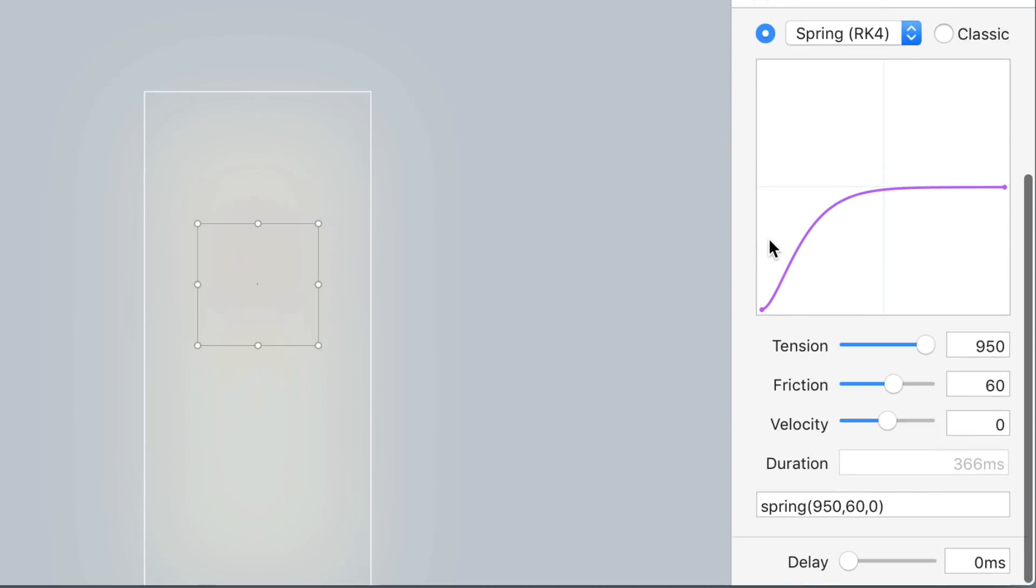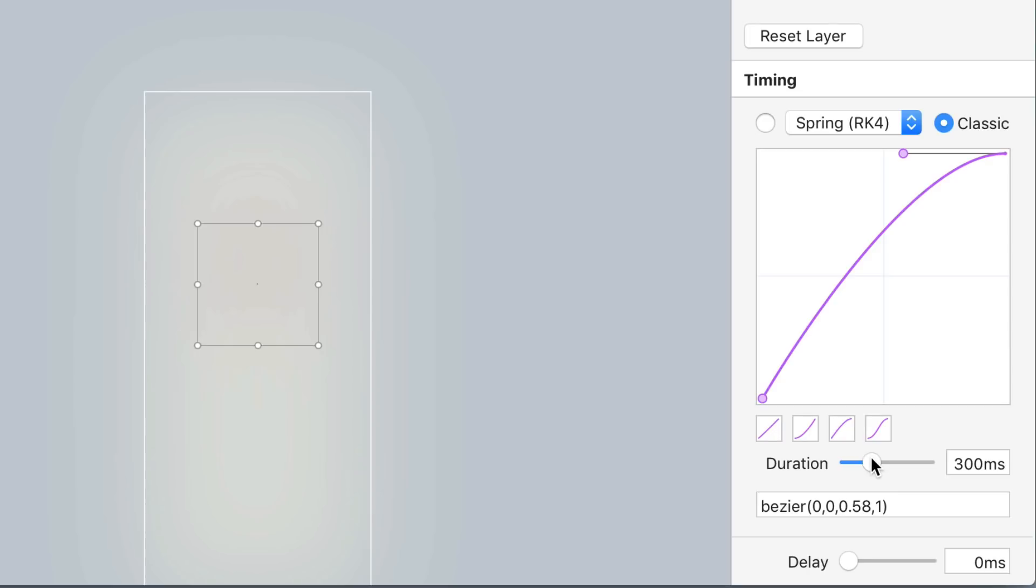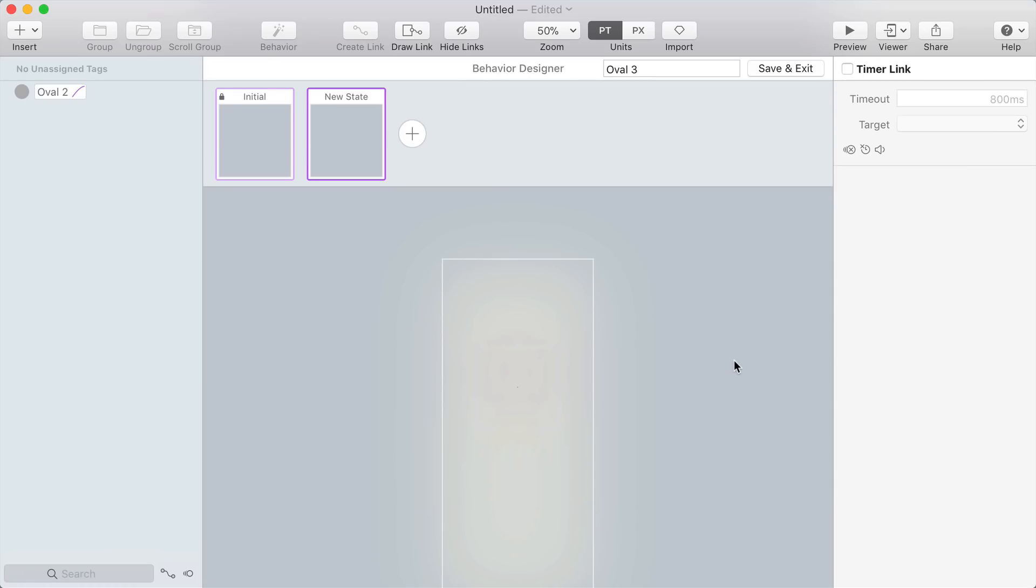The animation is too fast so let's choose classic easing. I'm going to choose this ease out preset and set the duration to one second. That looks better.